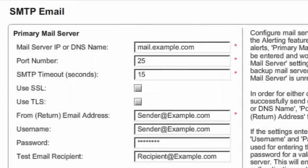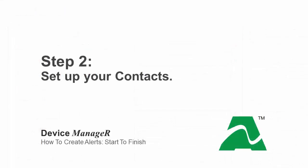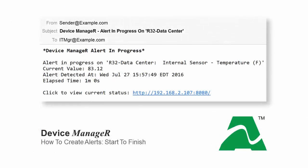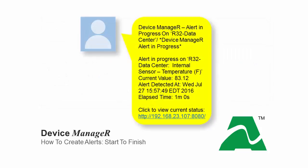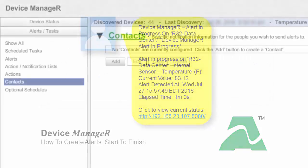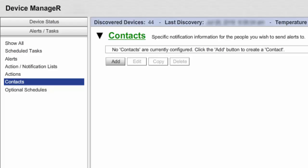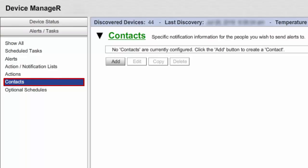After you've set up and successfully tested your mail server, the next step is to enter the contacts that your notifications will go to. You may send alerts from Device Manager as an email to a contact's email address or as a text message to their mobile phone's email to SMS address. To add a contact to Device Manager, first select Alerts Tasks in the navigation bar to the left of your screen. Next, select Contacts from the Alerts Tasks menu.